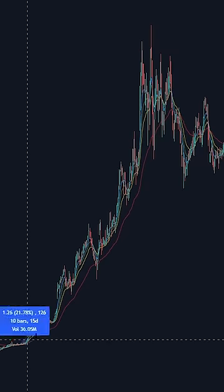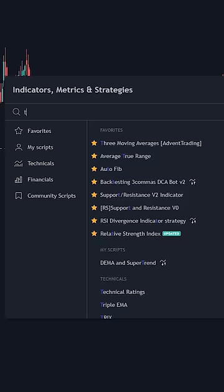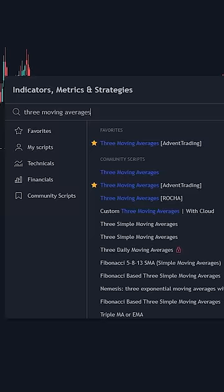Here is how I made 1200% on one single trade using a simple moving average strategy. First you want to get on TradingView, type in 3 moving averages, and click this one by Advent Trading.